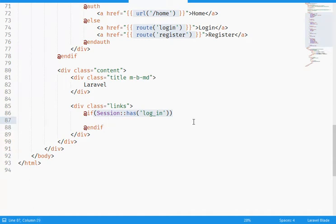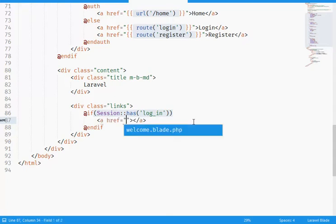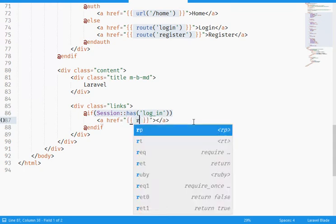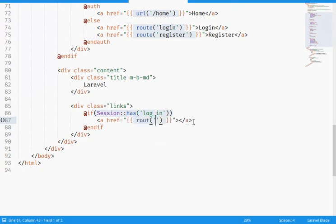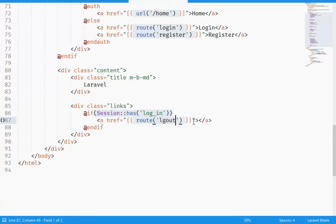If it's login, what I'm gonna do is say "you are login, logout". I'm gonna use the route helper and logout. He is now login.